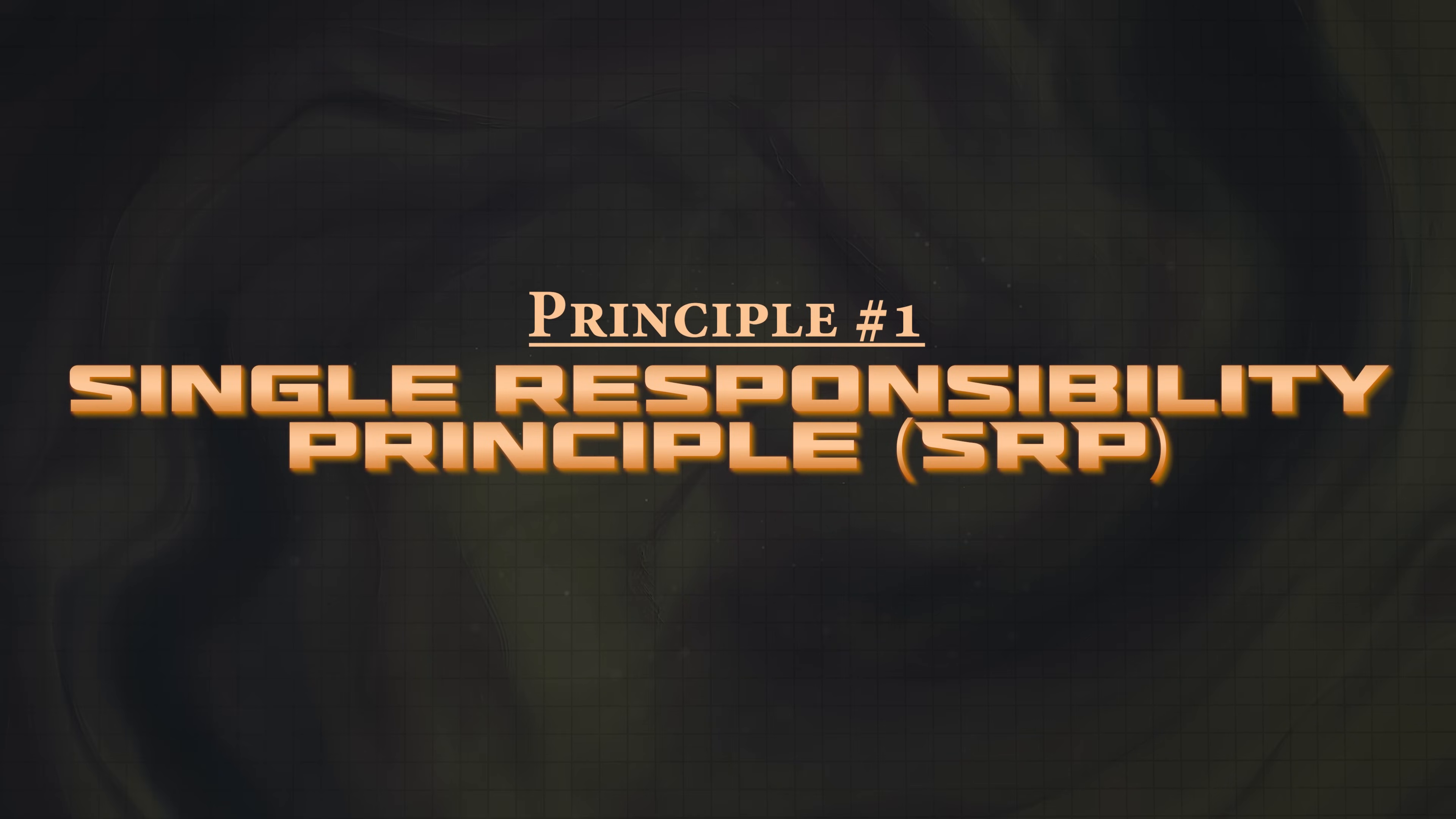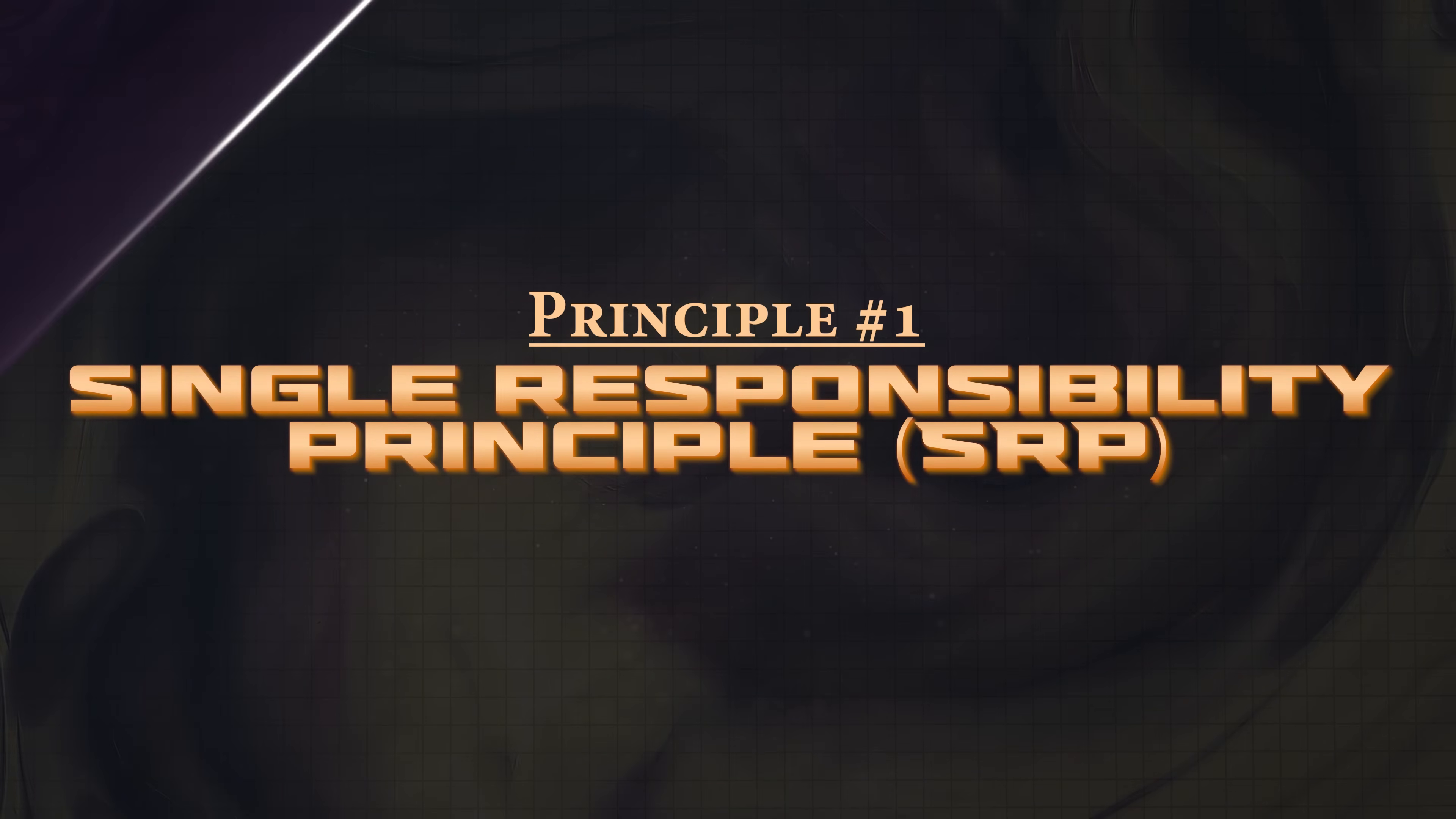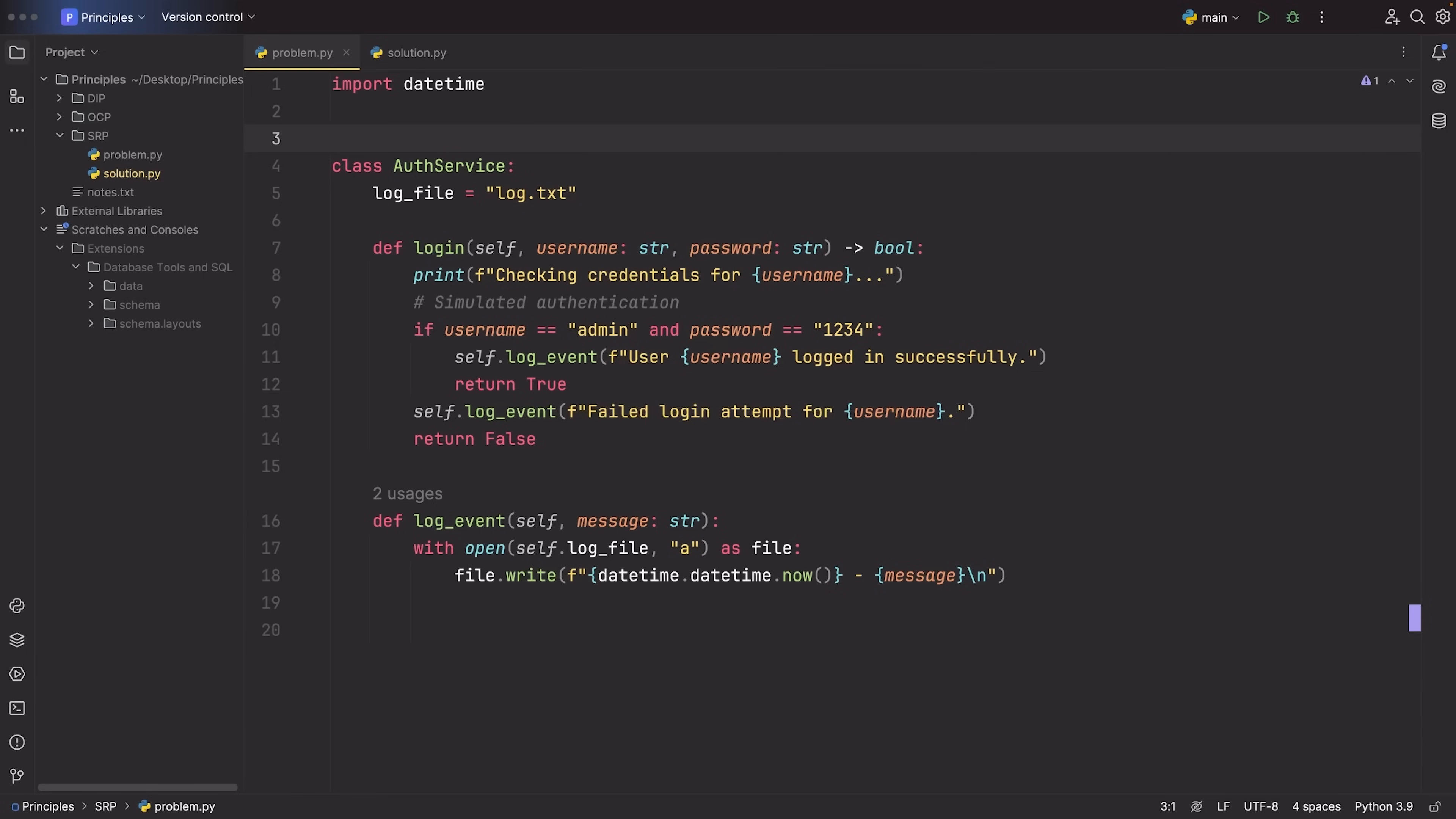The first principle is the single responsibility principle. In short, this says that you need to keep everything that you write extremely focused. What I'm going to do is read the official definition, then I'm going to go to the code. I'm going to show you some problematic code that doesn't follow the principle and then how we can fix it so that it does.